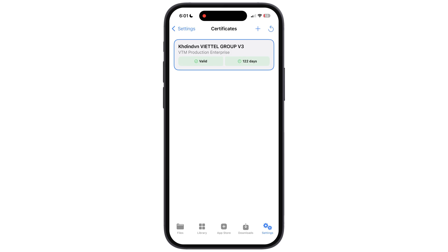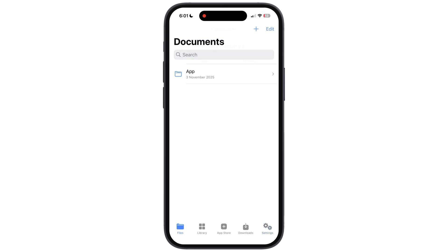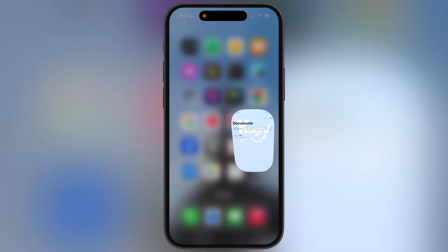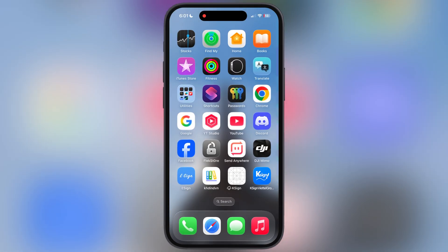And that's it guys, you have successfully installed K-Sign. Now you are all set to install IPA files on your iPhone and iPad. Thanks for watching guys, hope this video helped you out. Please like the video and subscribe to our channel for more useful tutorials.